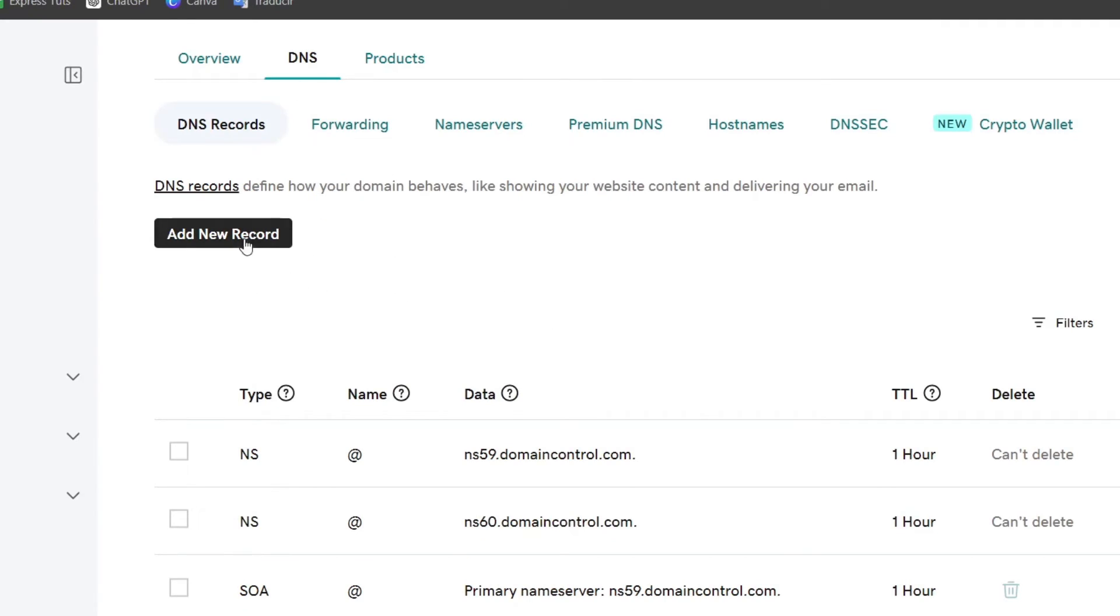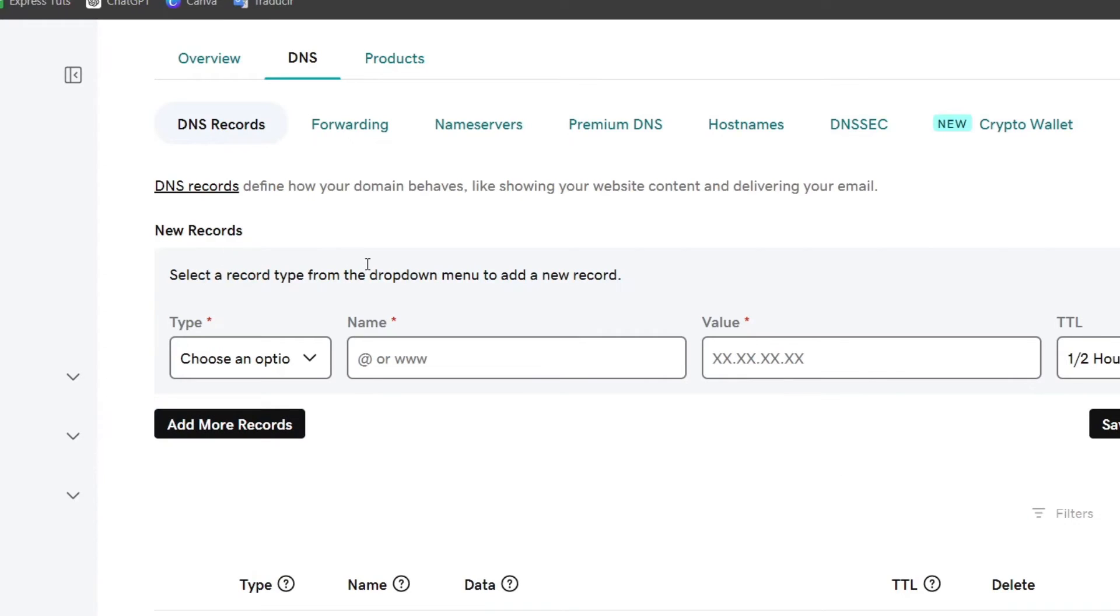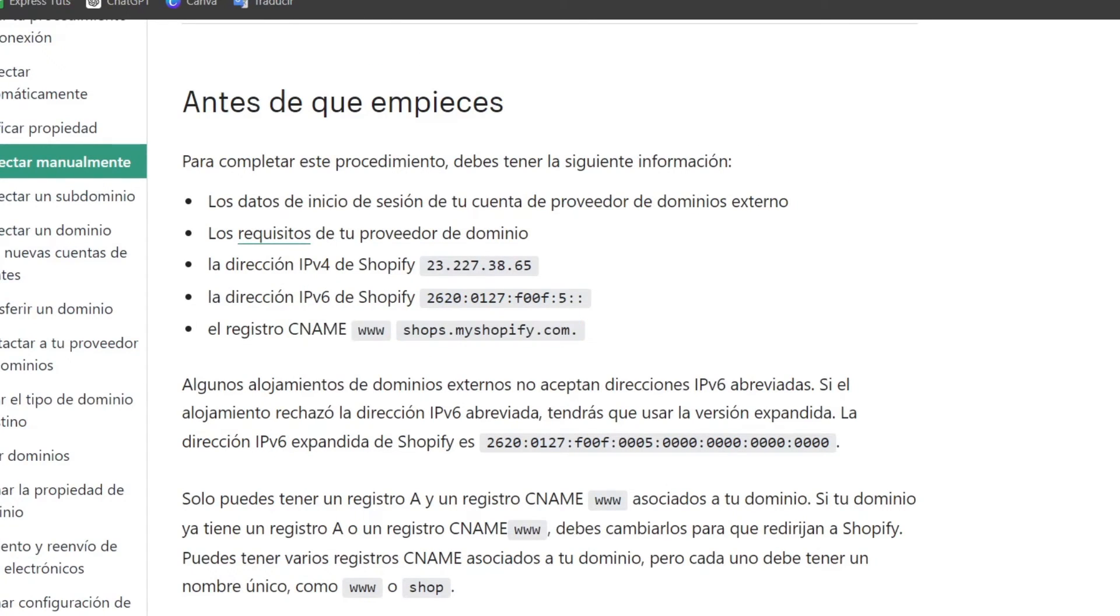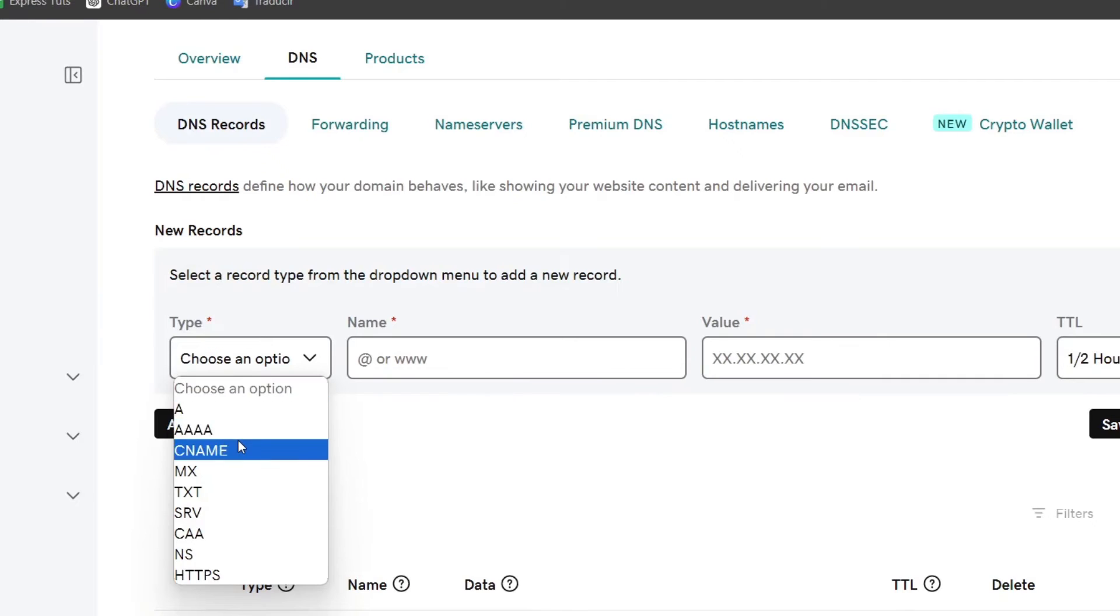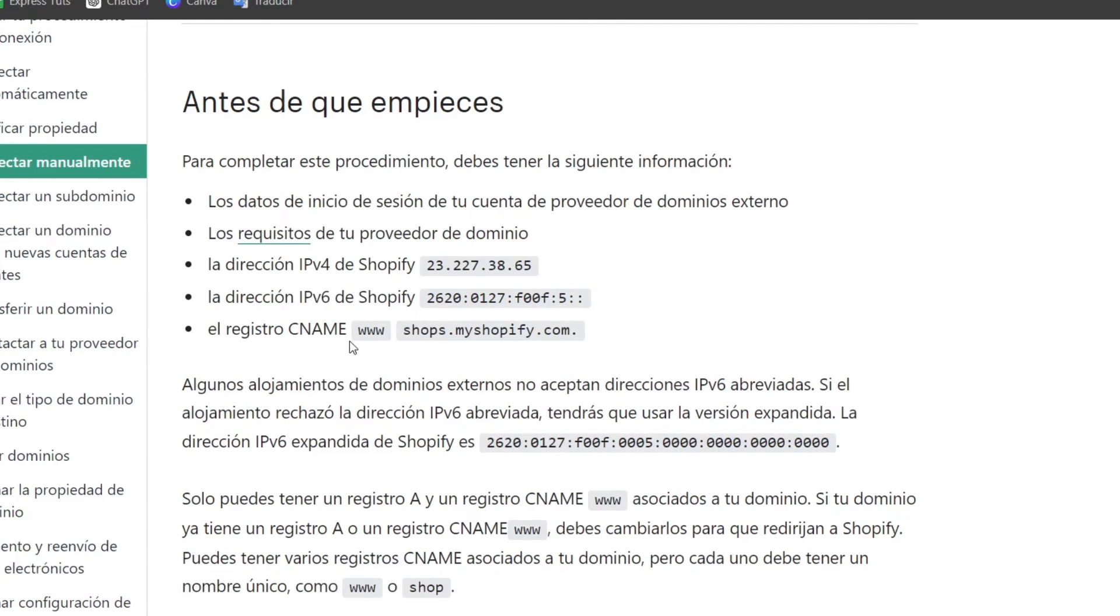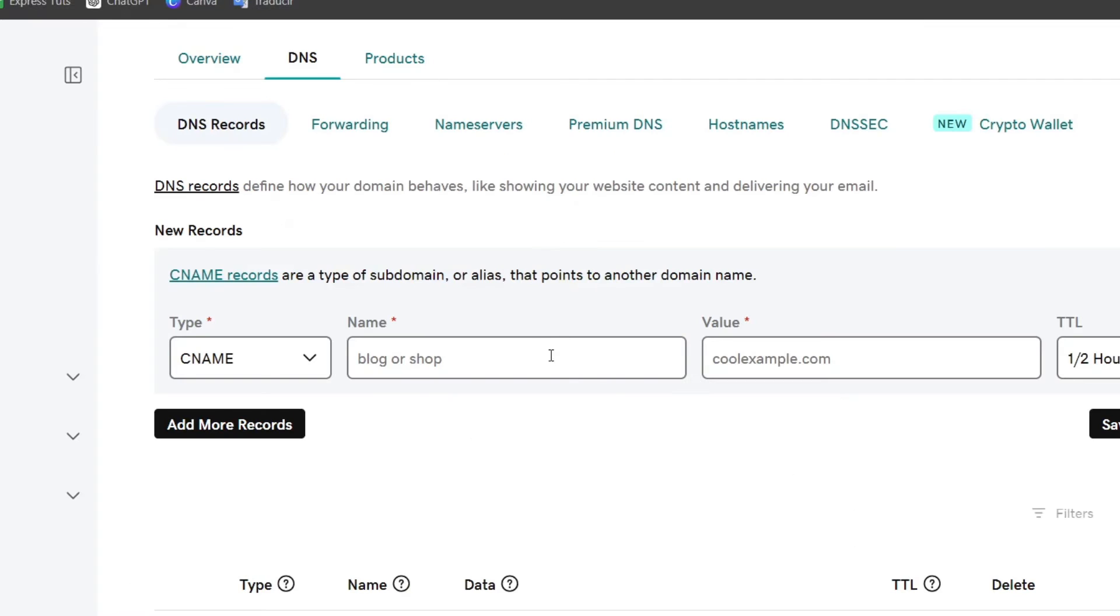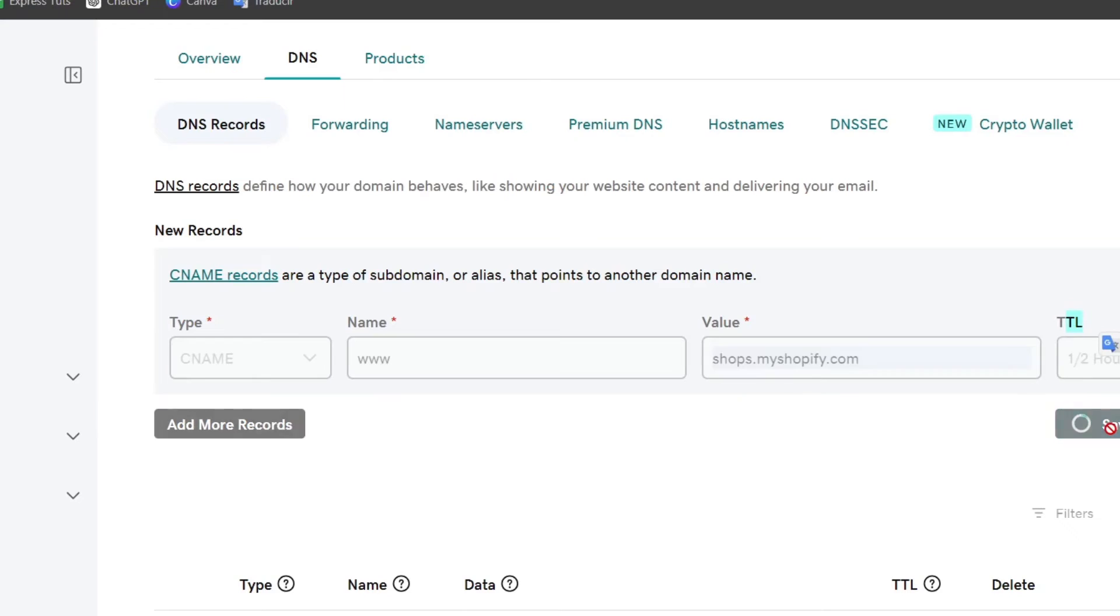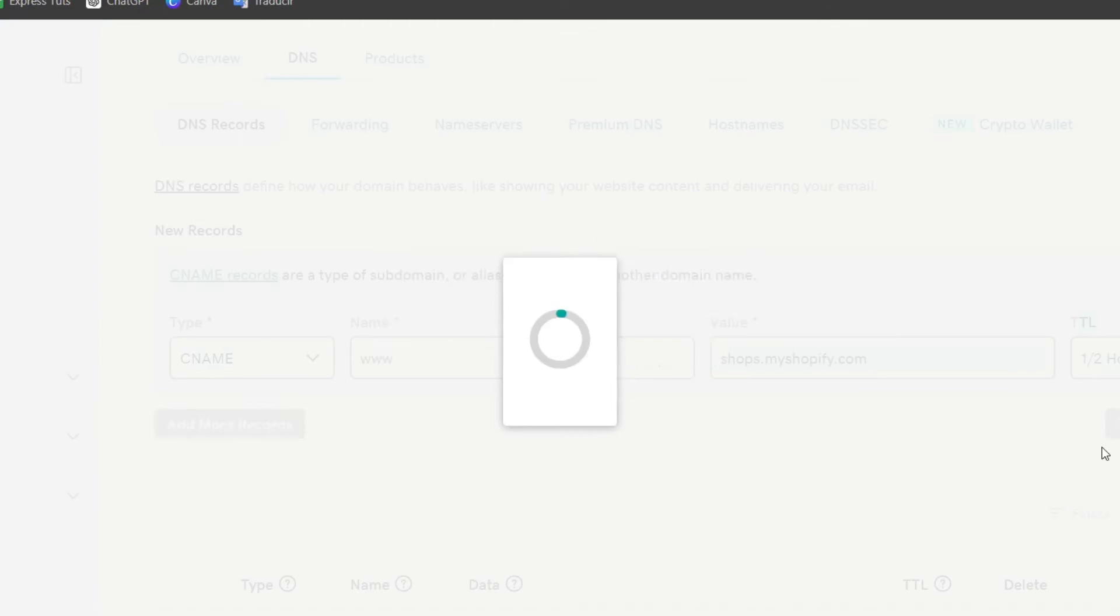Let's go back into GoDaddy. Let's go into add new record, and here it's going to be asking us to add a CNAME record. So I type CNAME. The name I'm going to leave it as triple W, and the value should be shops.myshopify.com. The TTL just leave this as it is and go for save.